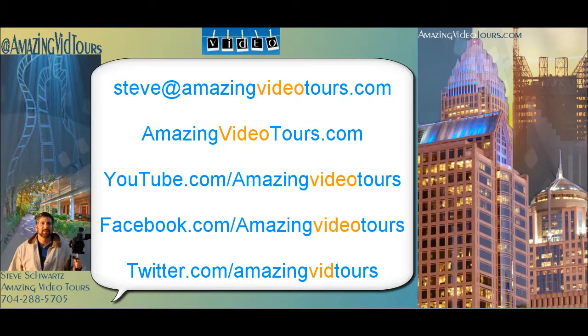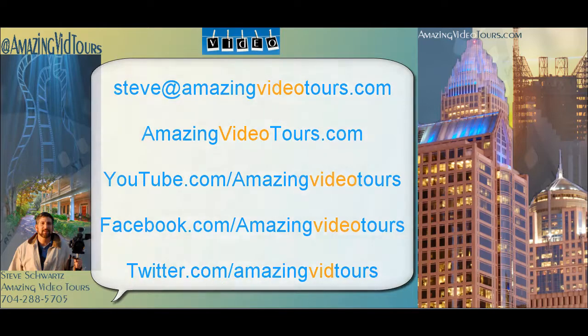Which is at youtube.com/amazingvideotours. Until next time, see ya!